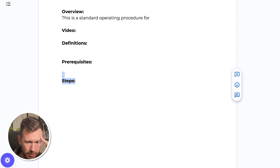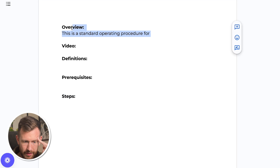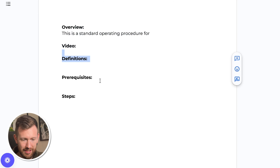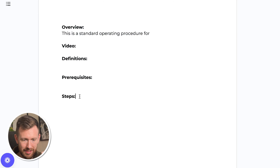Often when people are writing SOPs, they say the overview is easy, the video is easy, definitions are easy, prerequisites are easy — but the steps can take hours. Some say they don't have two hours to sit down and walk through absolutely every single step they take for a task or deliverable.